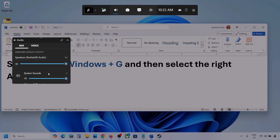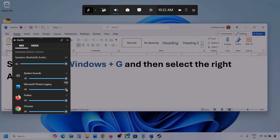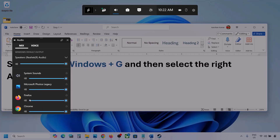Here you can see different applications as well. If you see the game here, make sure it is set to the speaker and the slider is set to maximum. I'm showing you with a different application, but you will see your game here if the game is running. Set it to maximum.